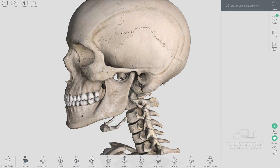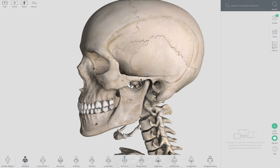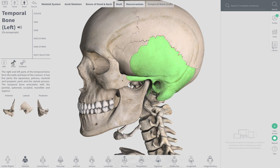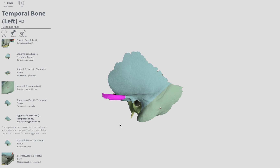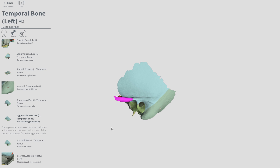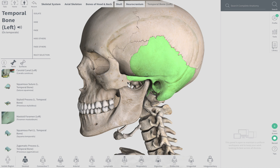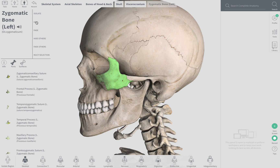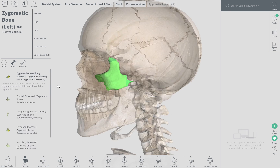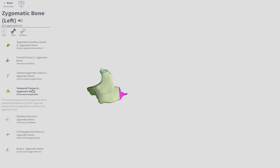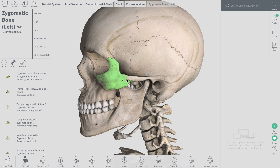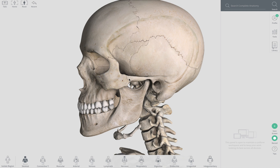We'll start with the zygomatic arch, which is this entire part right here. It actually comprises the zygomatic process of the temporal bone — that right there — and what's known as the temporal process of the zygomatic bone. So the zygomatic process and temporal process are not on our list individually, but that whole joint area is the zygomatic arch.